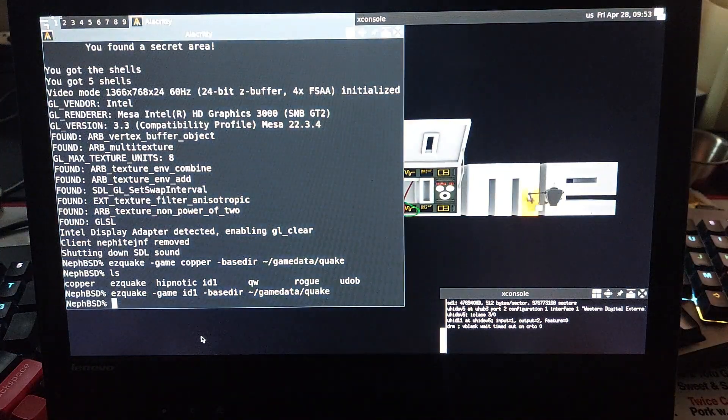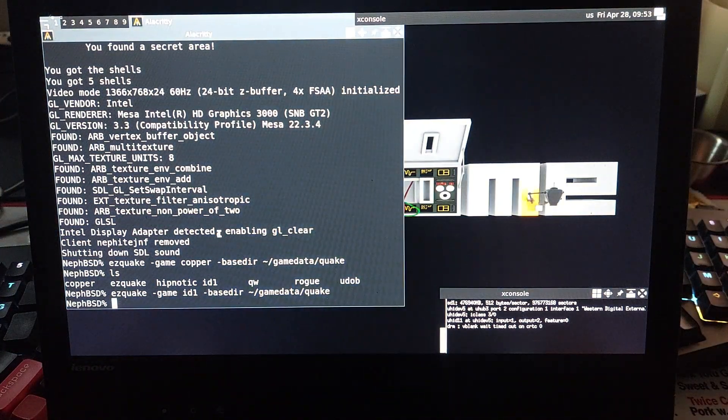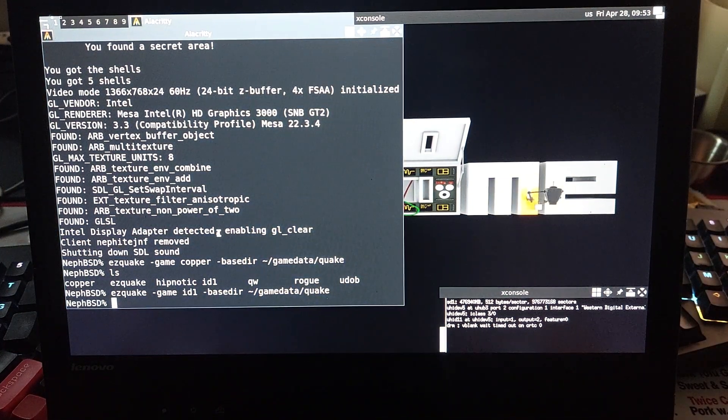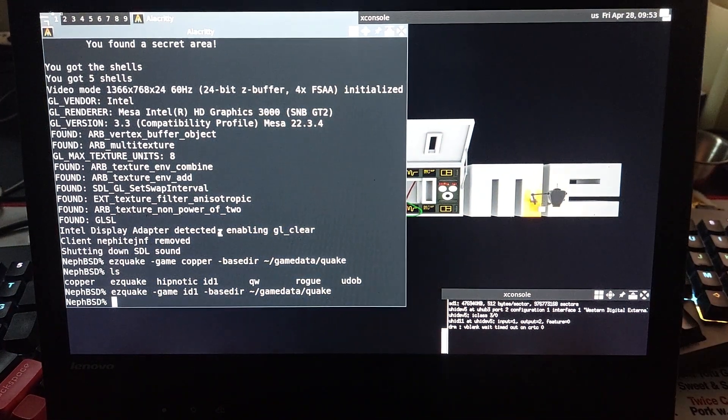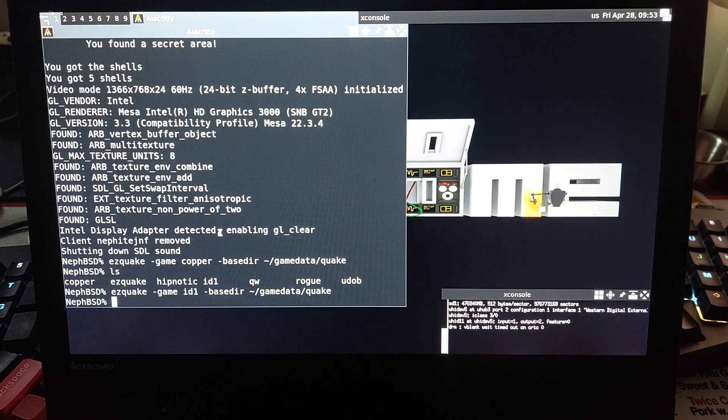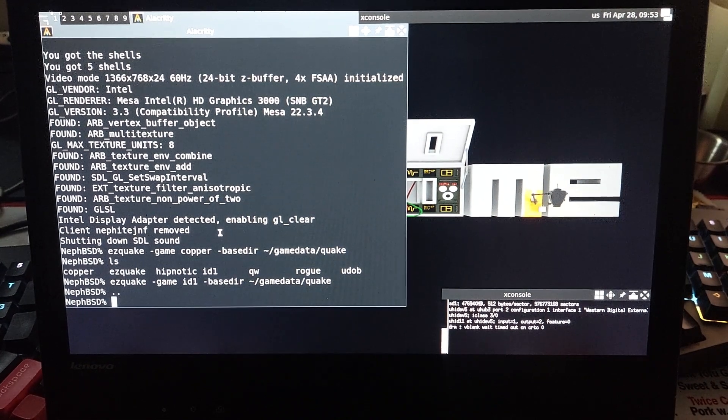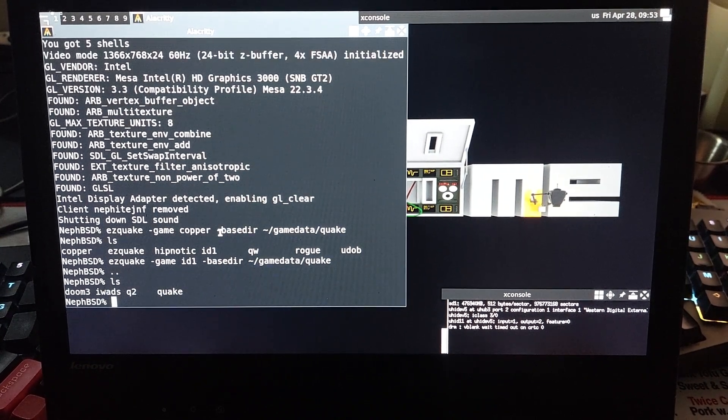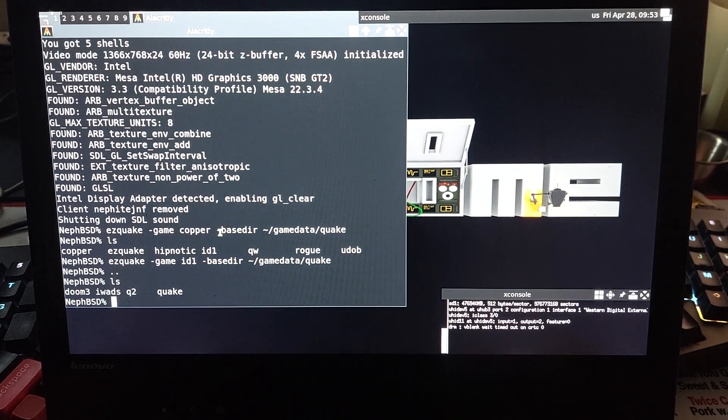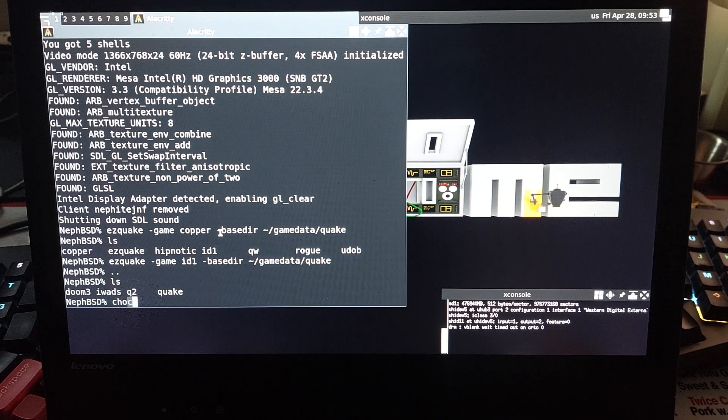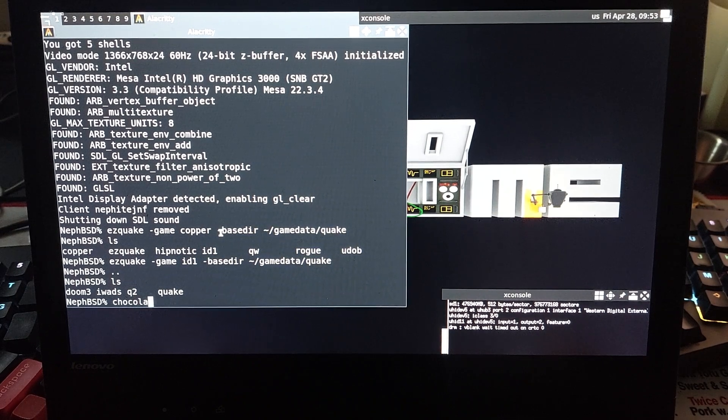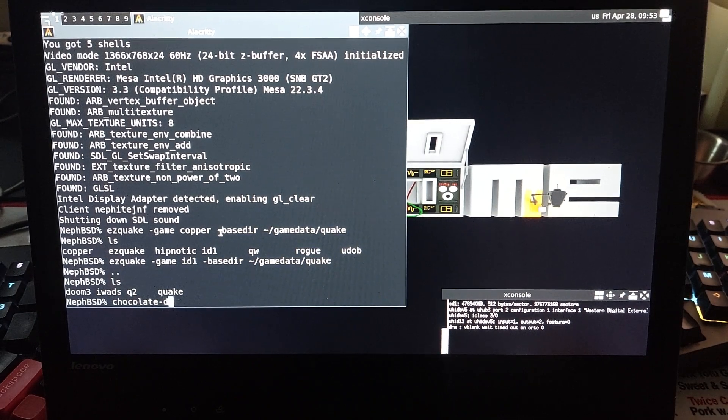Anyway, but, yeah, that's available, too. If we go up one, then I do have my iWads folder, so I can go into Chocolate Doom.